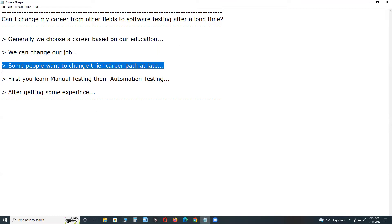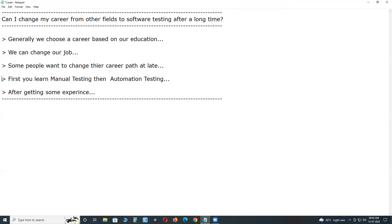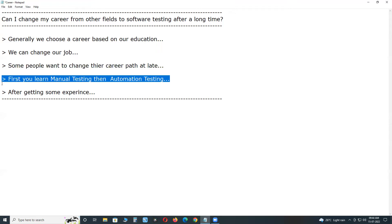Through your friends and relatives, if you can arrange that job reference, then you can start your career in software testing. First you learn manual testing, then automation testing.